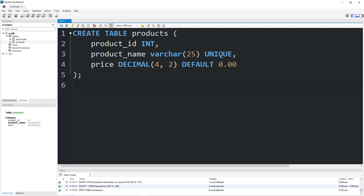All right everybody, that is the default constraint. When you create a table or alter a table, you can set a default value of some value you specify. Then whenever you insert a row, that value will be included automatically, which is pretty useful. That is the default constraint in MySQL.